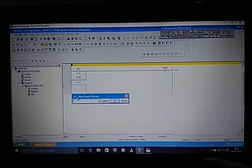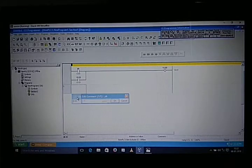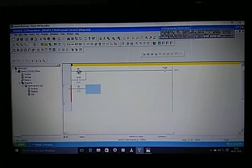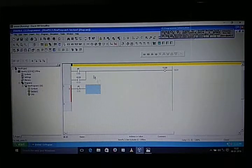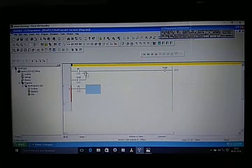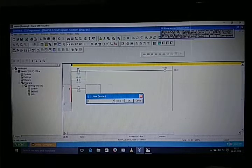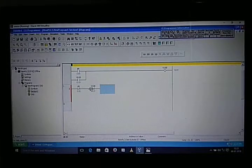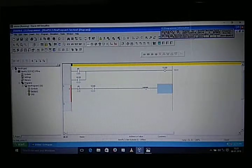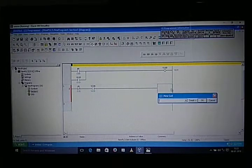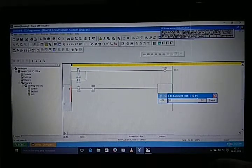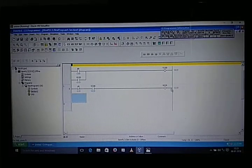In the truth table our second input is zero, so we need to take NC and give the same address 0.0, because we have to stay on from first to last. Also take a NO contact of the output on that memory — always give the same address 10.00.